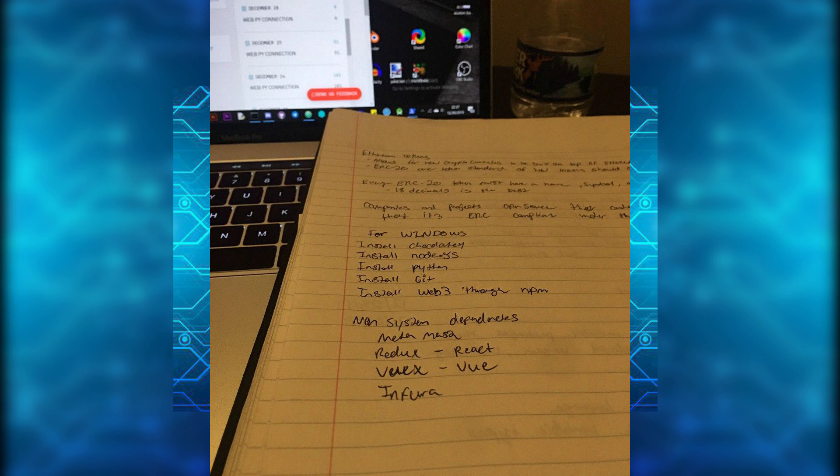There's a lot of times where old packages that you might be using for one project has an update and you gotta figure out what they did differently, or if you haven't touched a project in a while and you try to come back to it and they ask for an update, that's something you have to keep track with as well. So I just basically wrote down the dependencies and added them in the project.